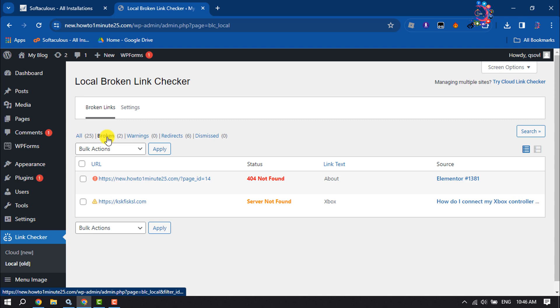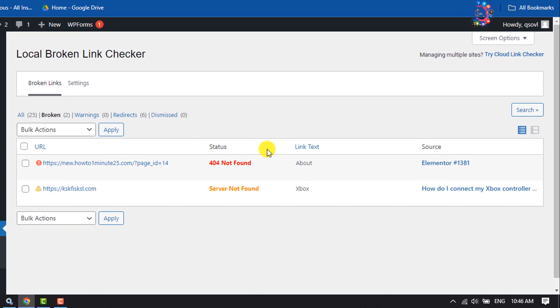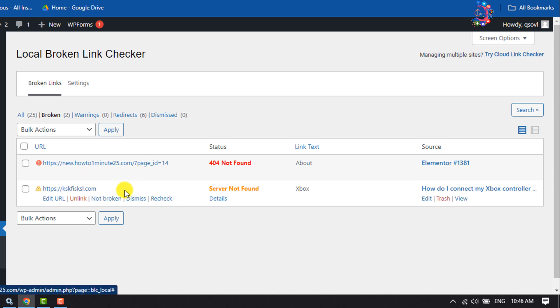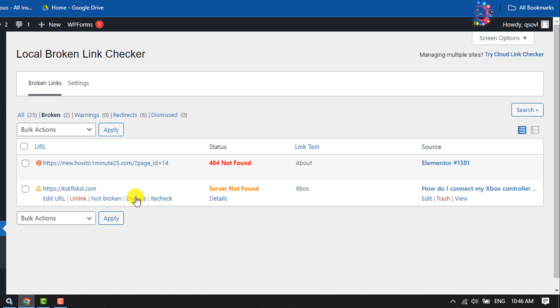Here you will get all of your broken links. To repair any broken link, you can simply unlink the link from your post or WordPress site, or you can dismiss the message.